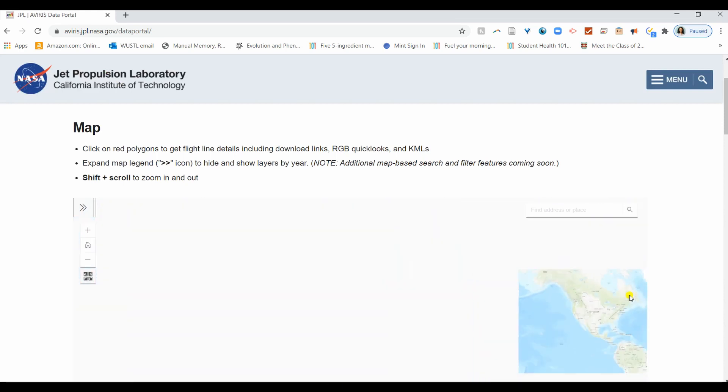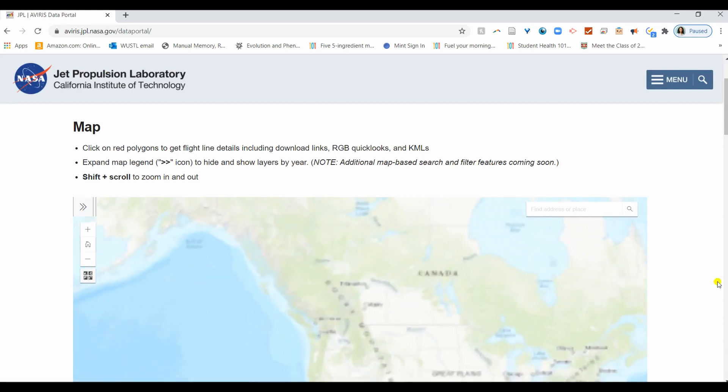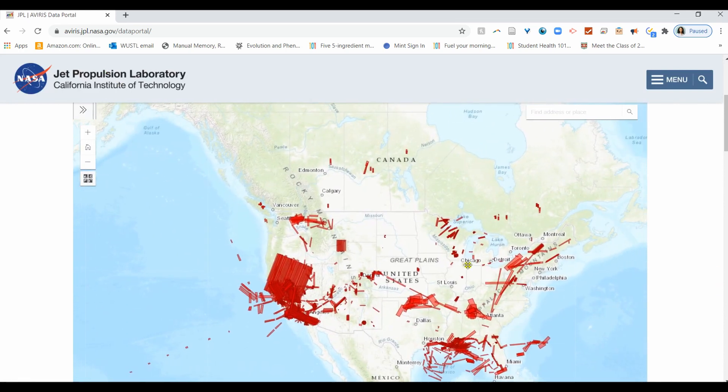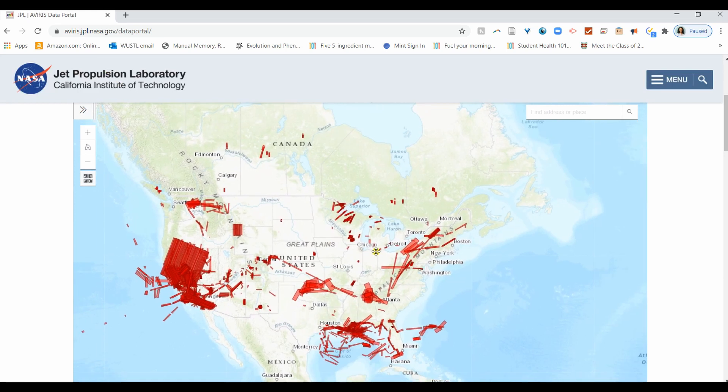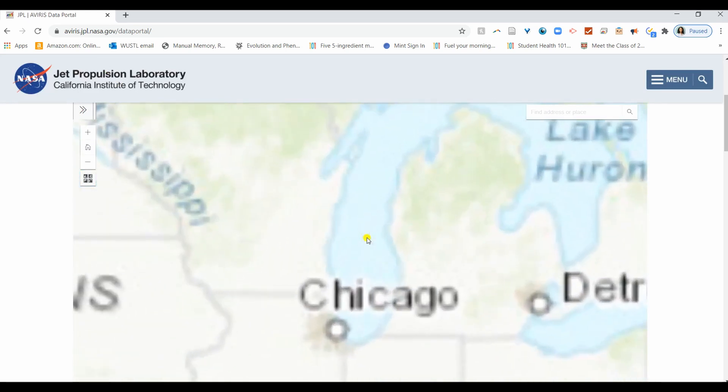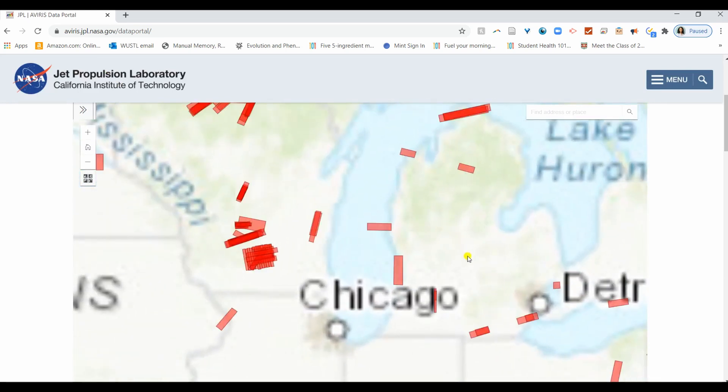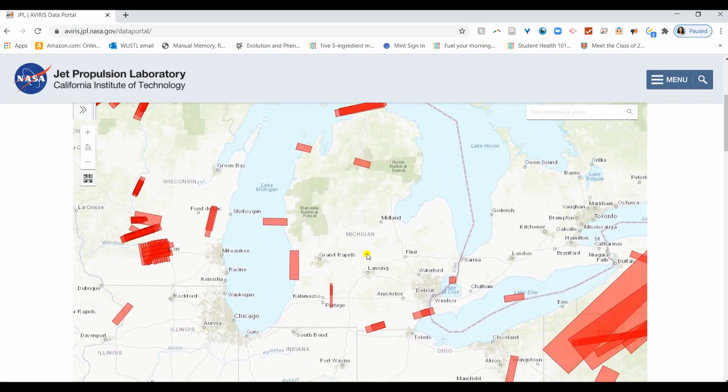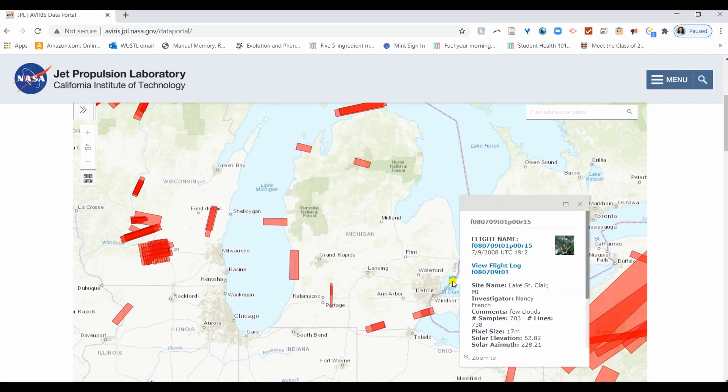Here you'll find satellite data from the US and Canada. You can scroll around and see what data may be of interest to you. Let's check out Lake St. Clair in Michigan.